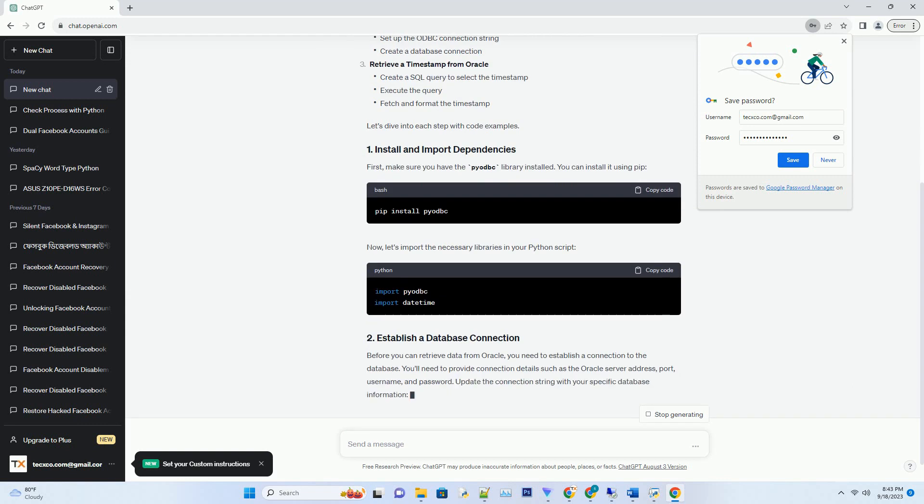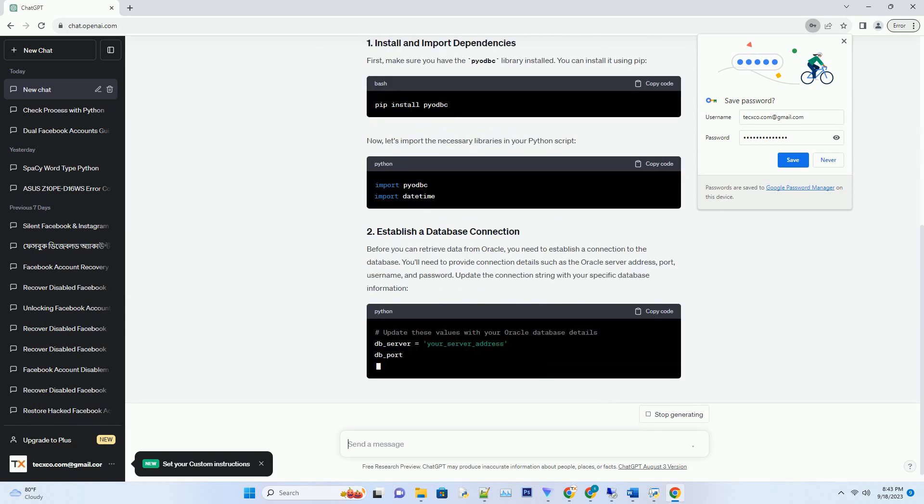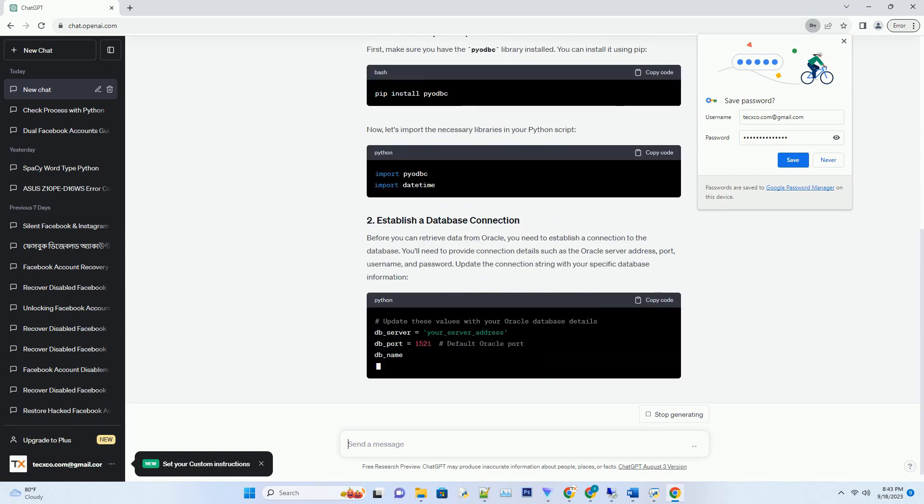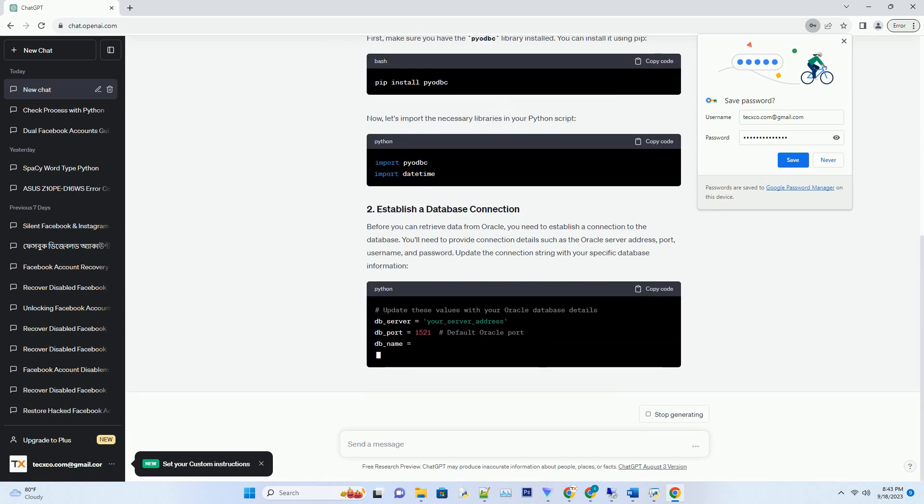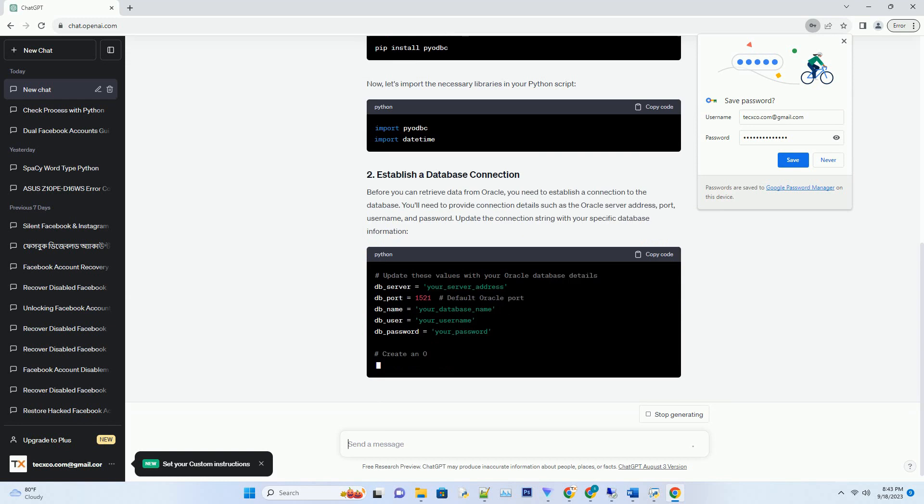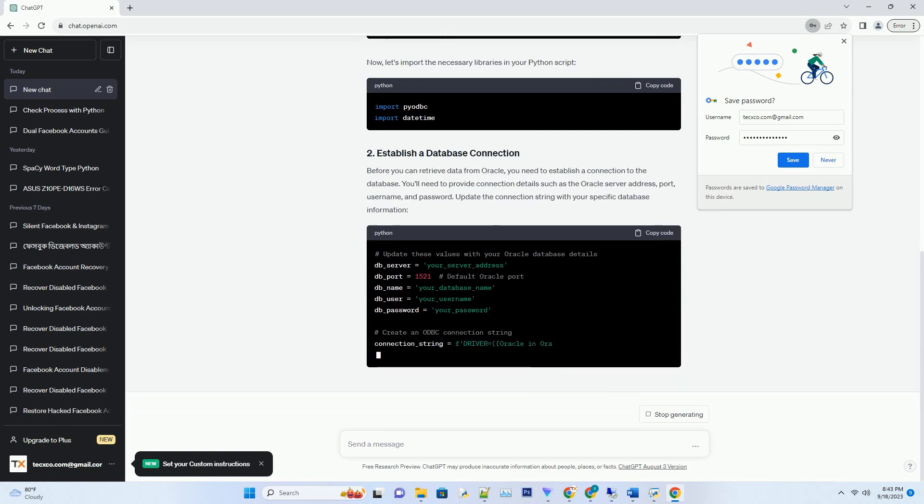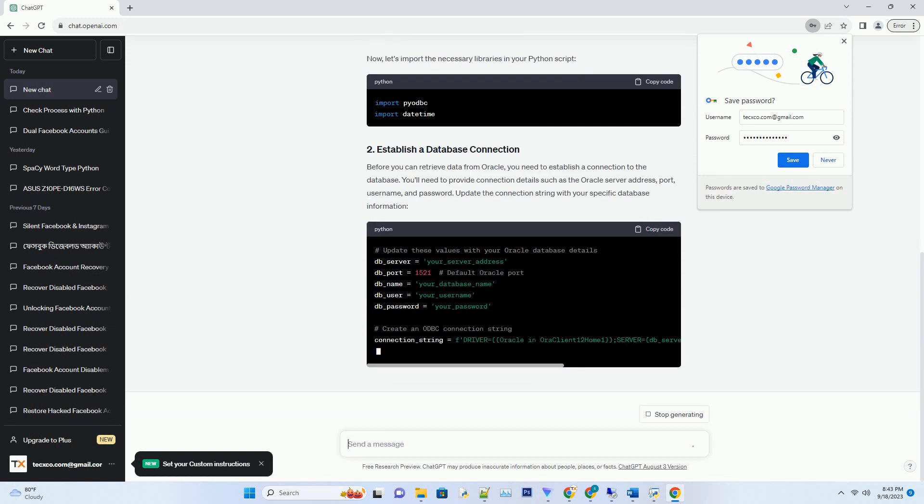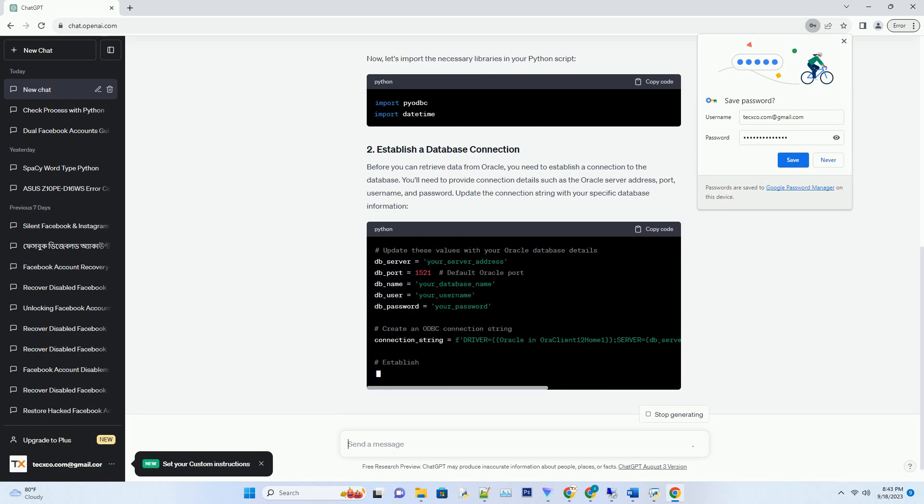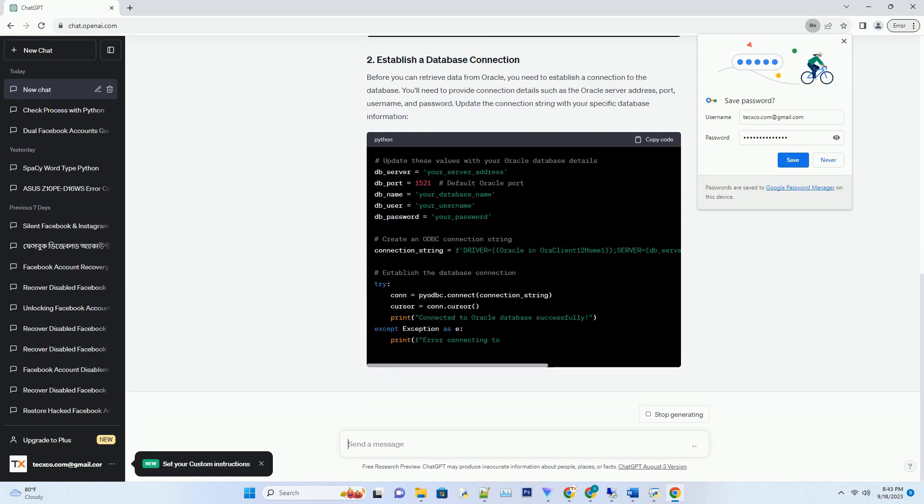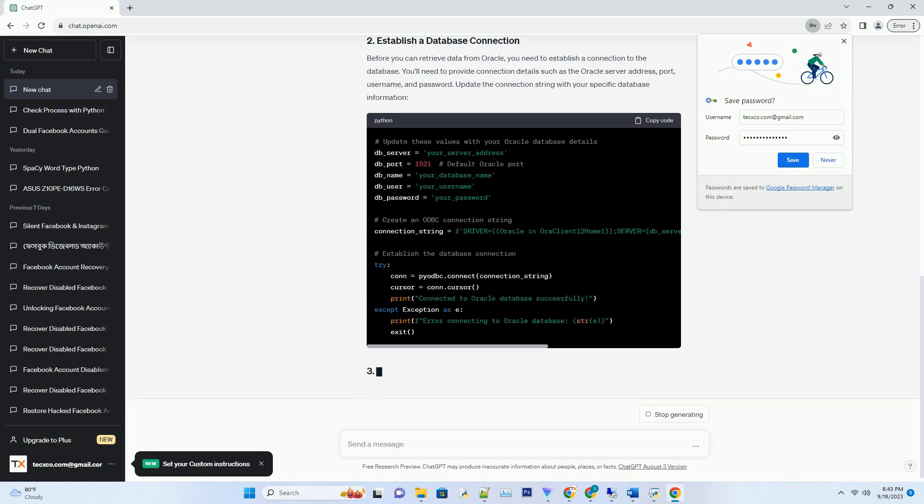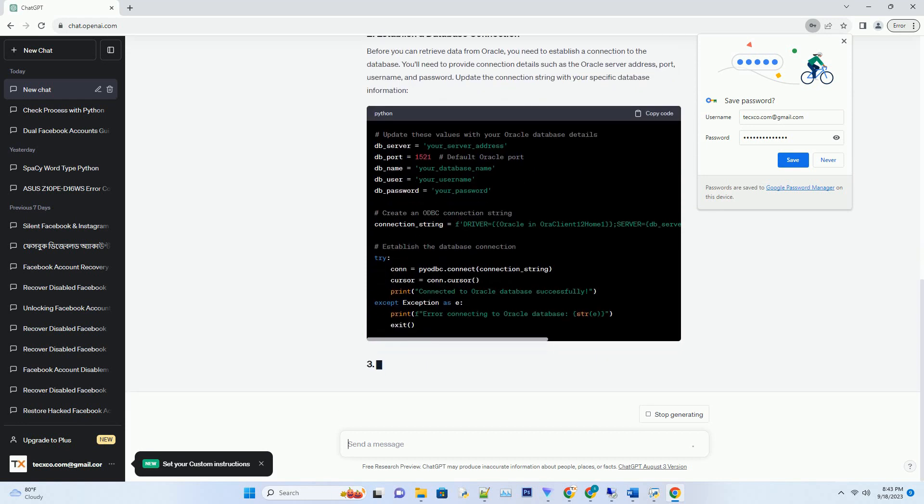Here's what we'll cover in this tutorial: install and import dependencies, establish a database connection, retrieve a timestamp from Oracle. Let's dive into each step with code examples.